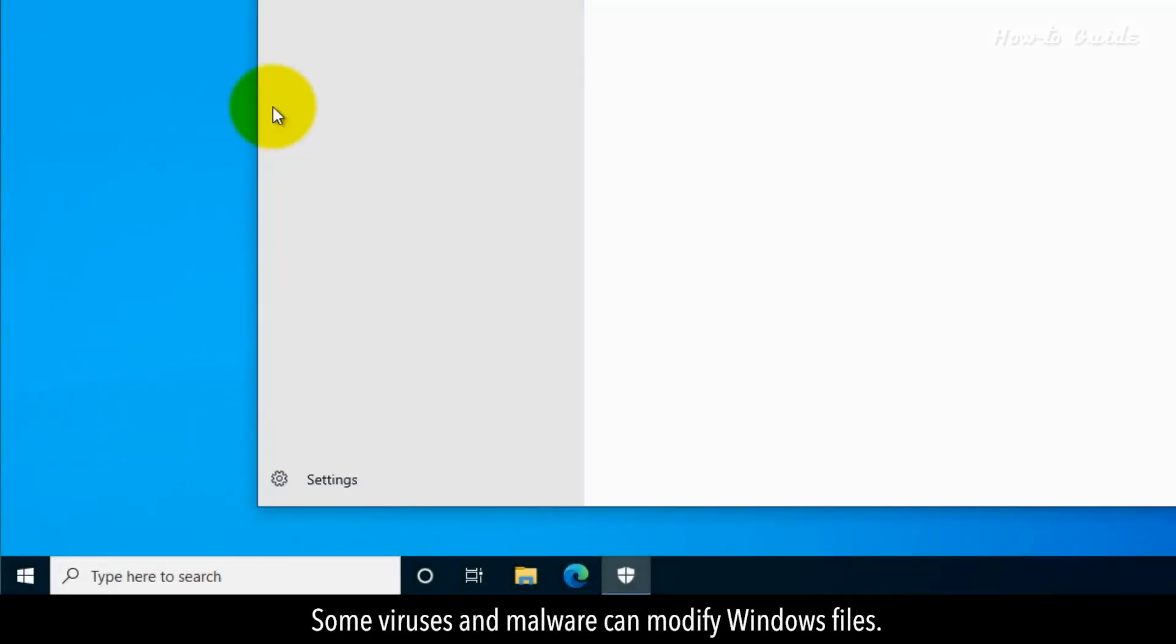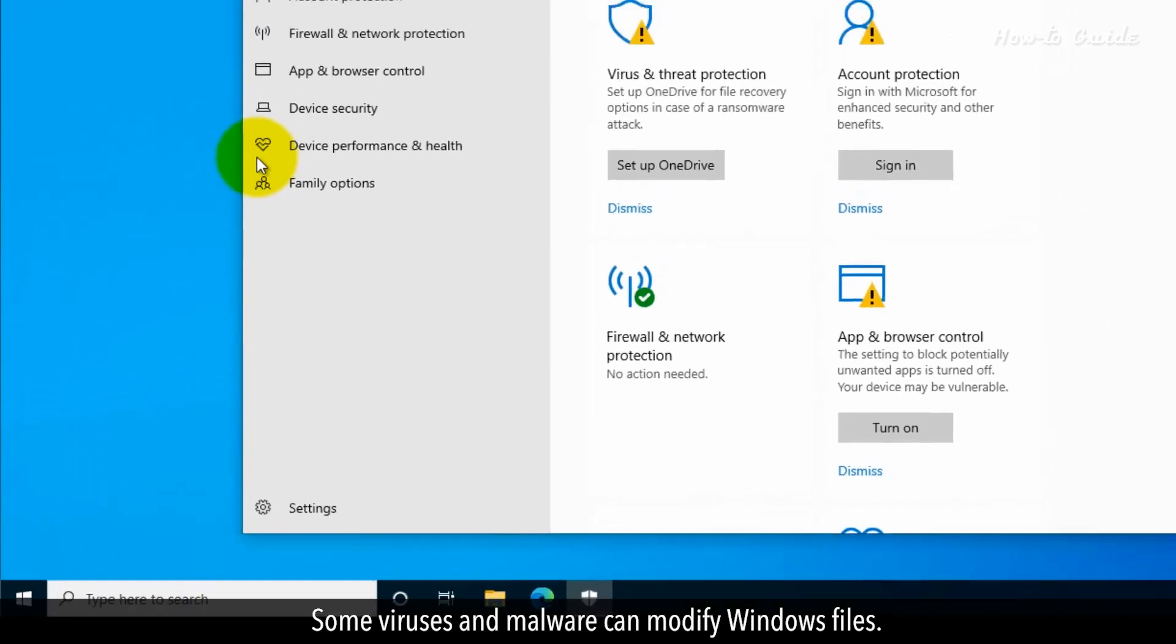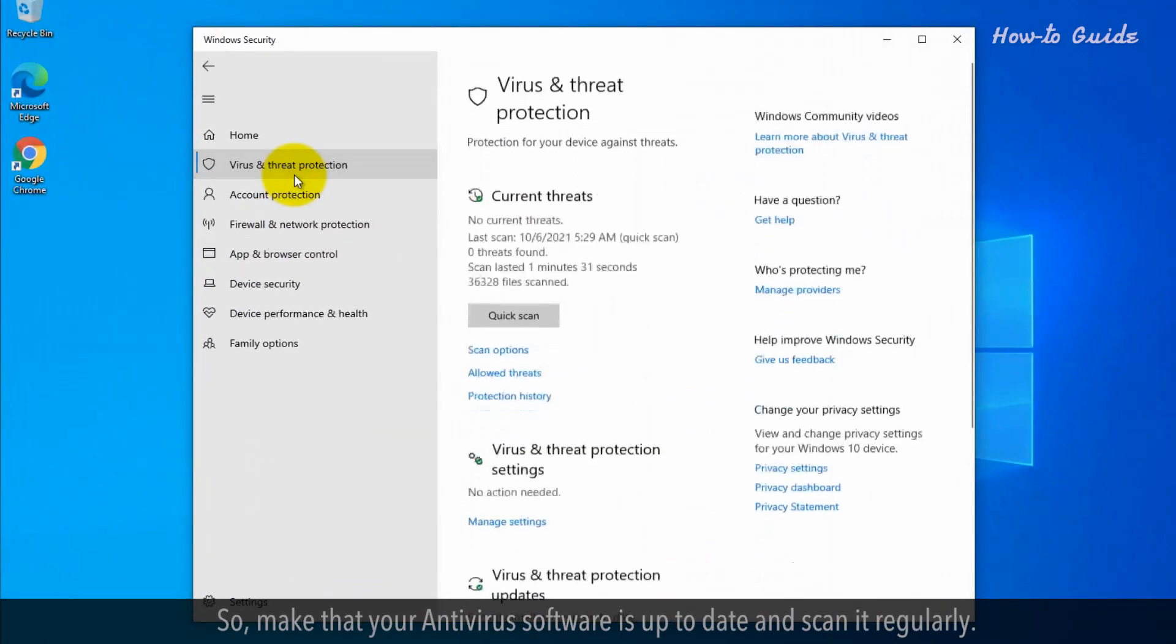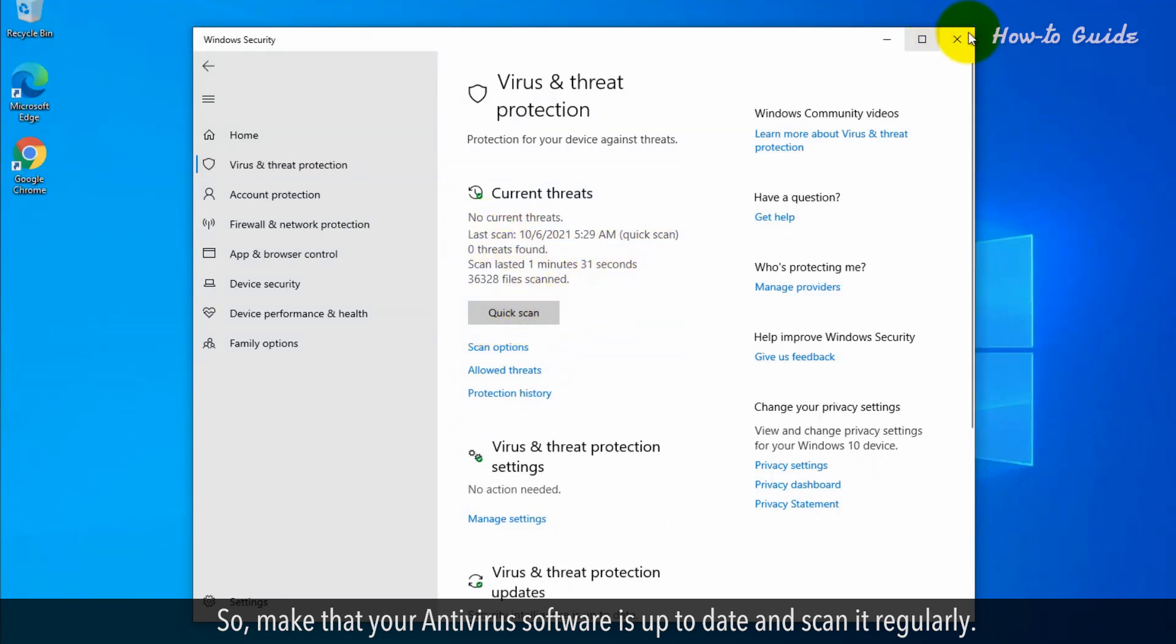Some viruses and malware can modify Windows files. So make sure that your antivirus software is up to date and scan it regularly.